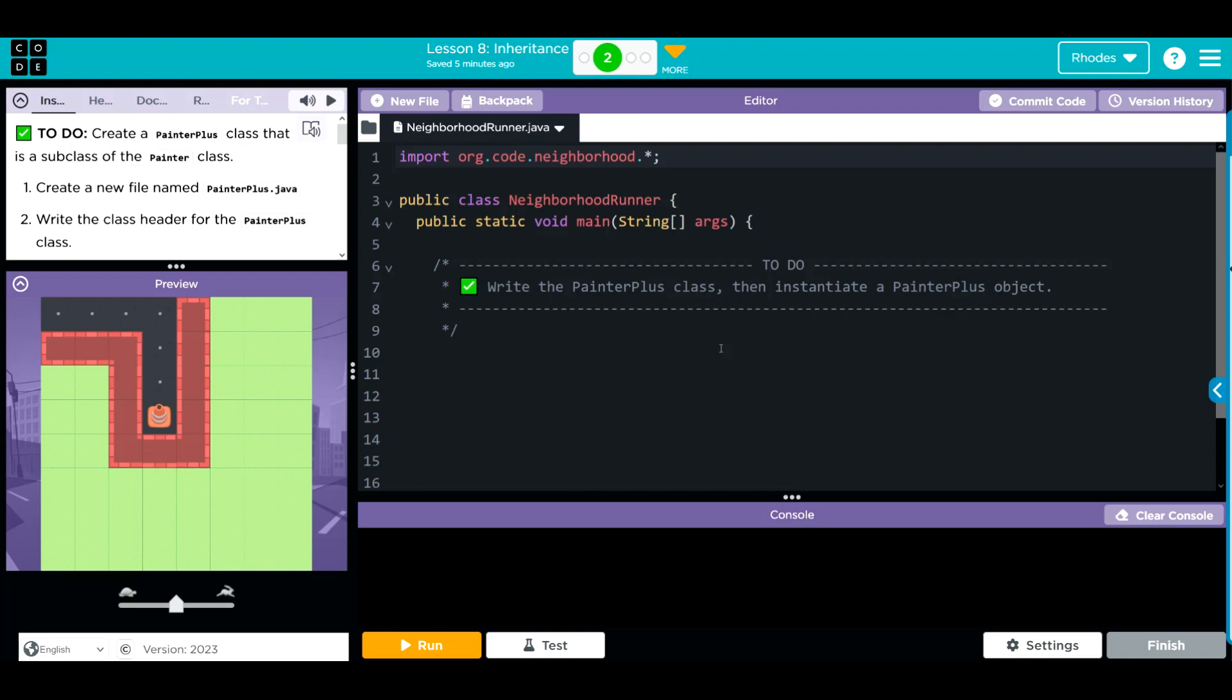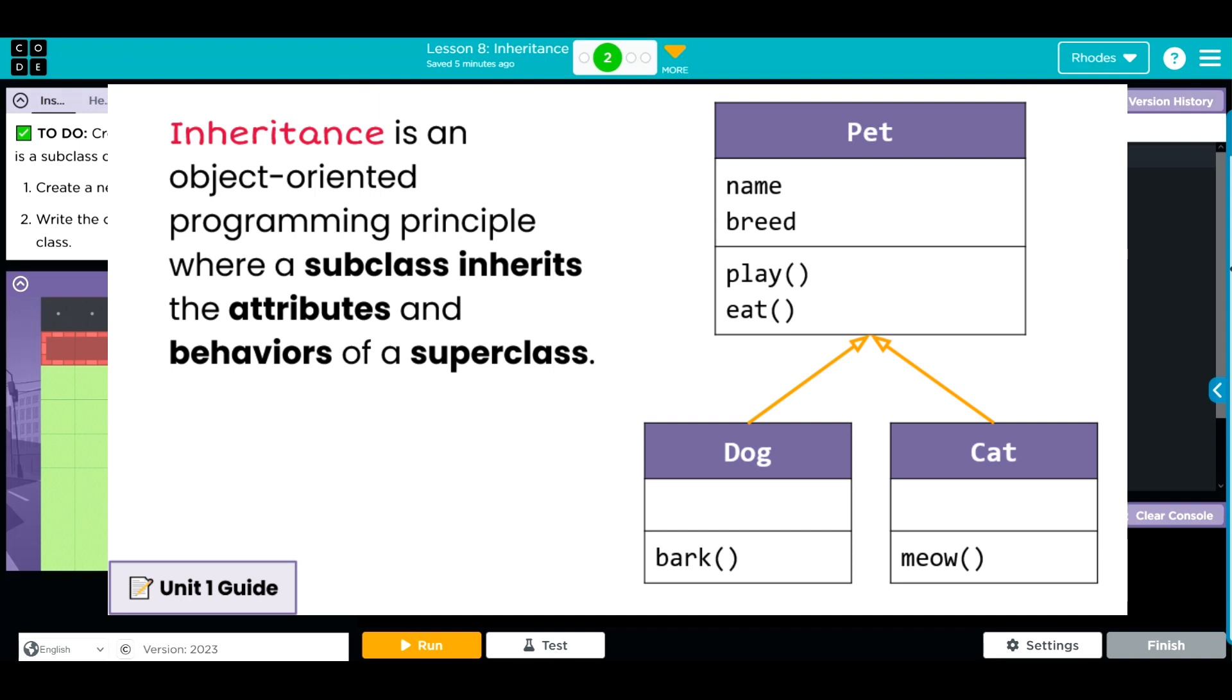How are we going to do that? Well, we can't just add it to painter class. We're going to have to create a new class to do that. Well, we don't want to do all the work to recreate everything from the painter class. So we want to inherit all of those attributes and behaviors and just add our new method. And that's really all inheritance is.